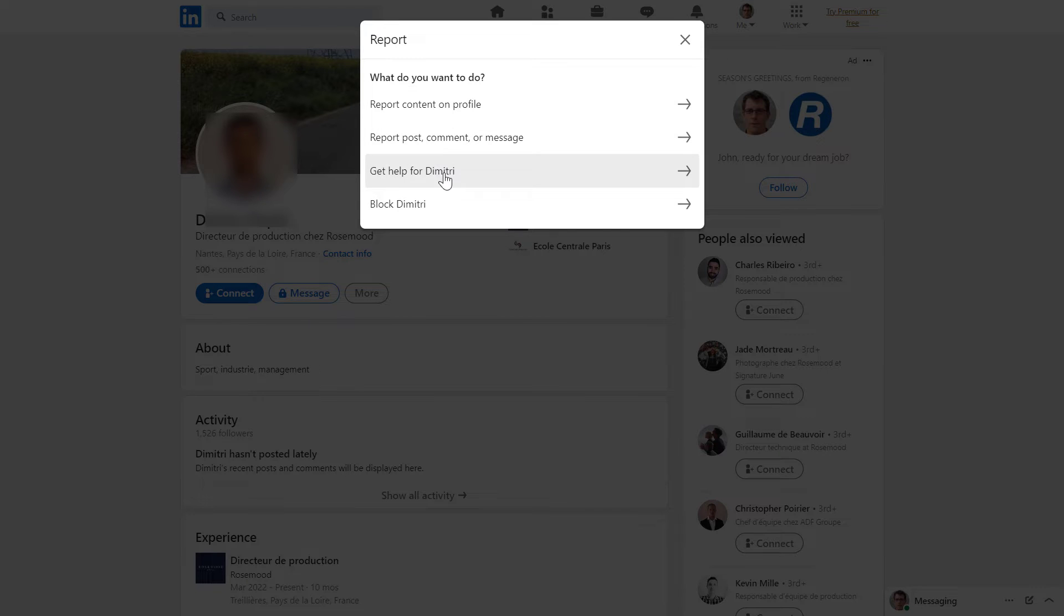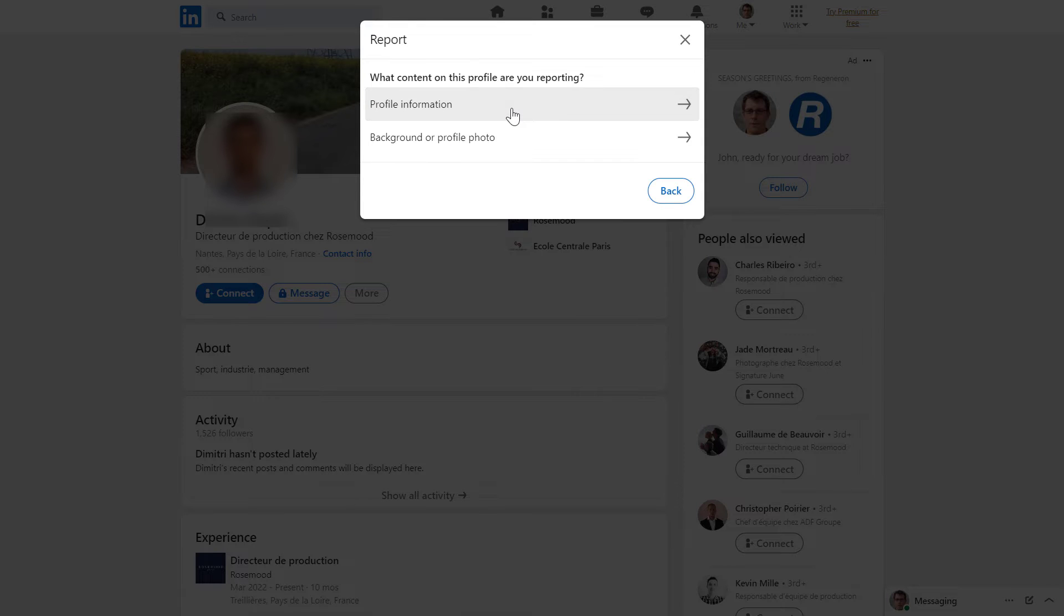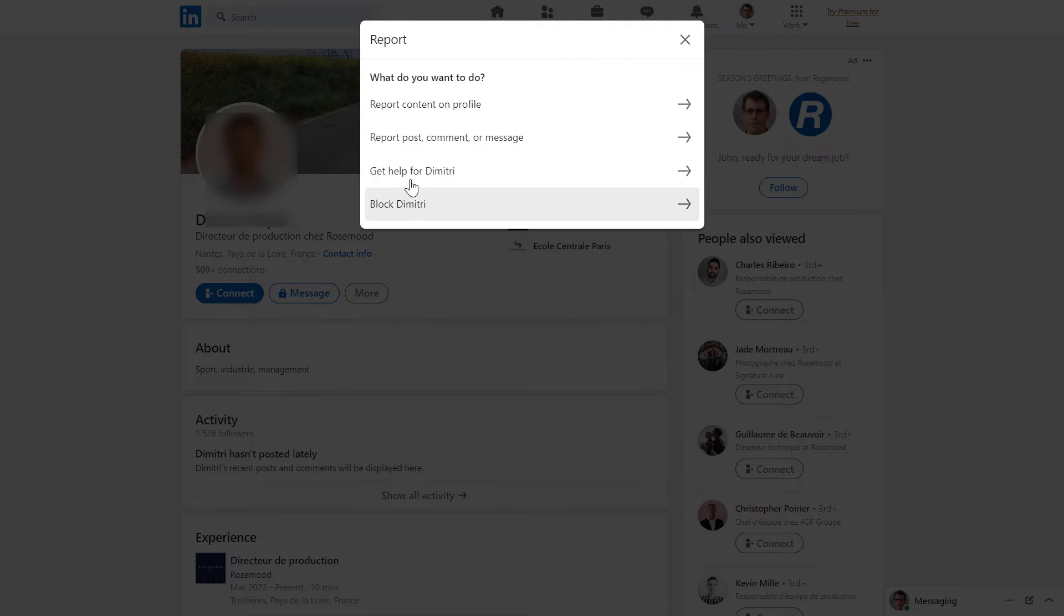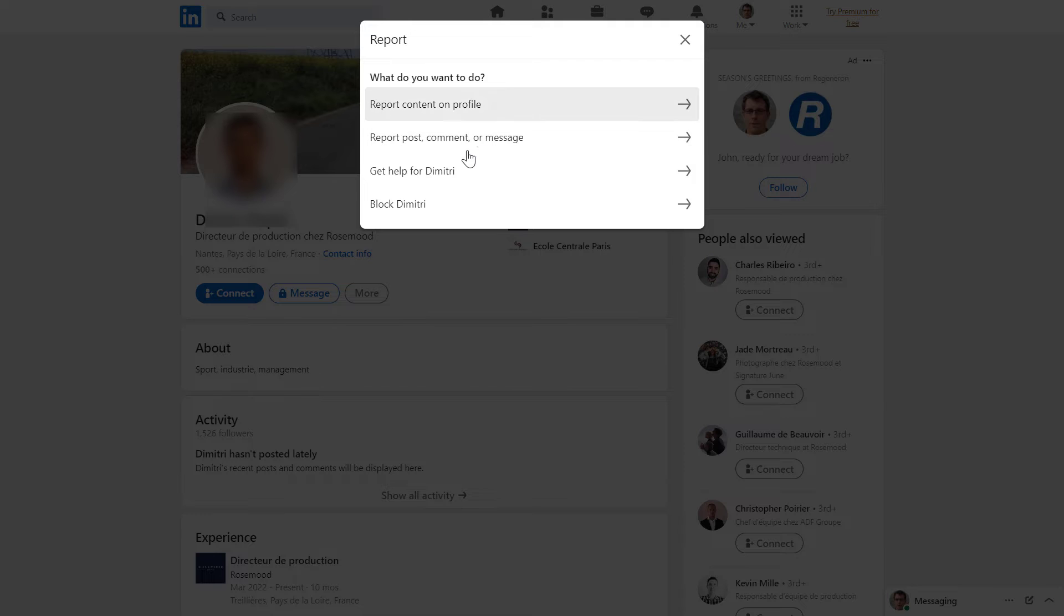And as you can see, you have multiple options. You can either report a specific content on profile, so you can report profile information or the background or profile photo of that person. You can also report a post, a comment or message this person has sent you.